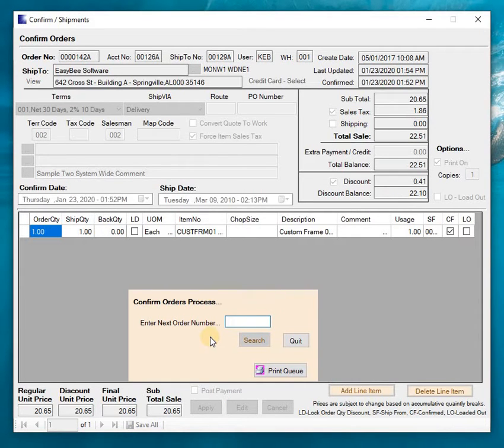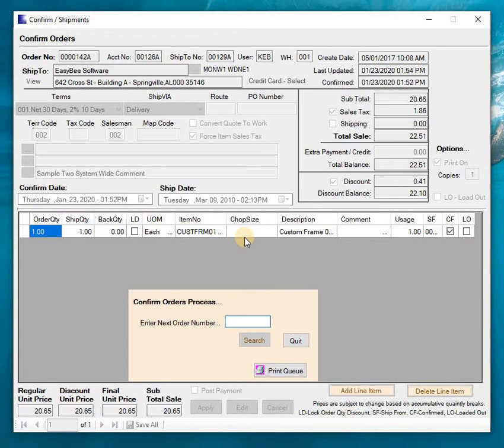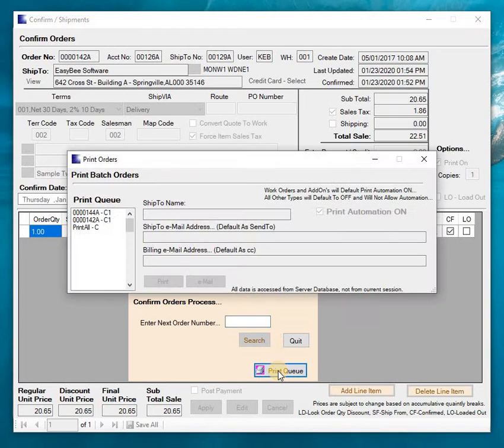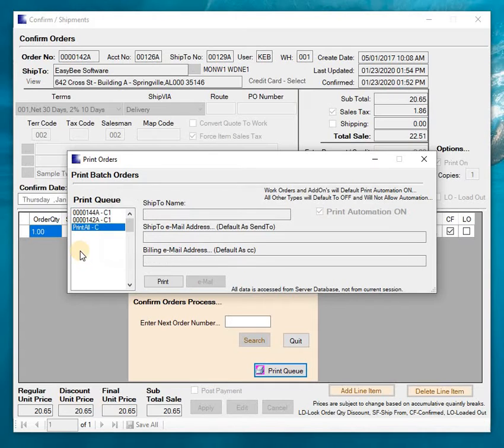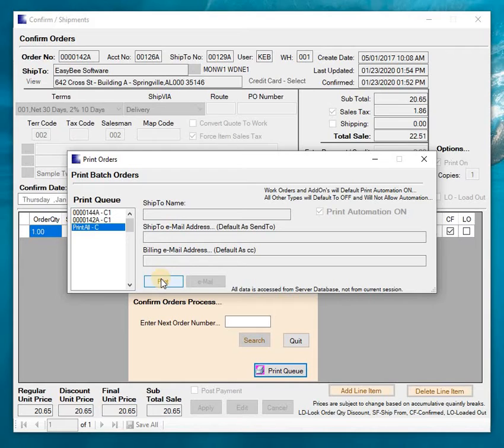Now at this point when I'm ready to print my invoices if you will, then I can just click the print queue and you can see I've got two tickets in there and all I have to do is select print all and then it's going to print all of the invoices that I just confirmed.